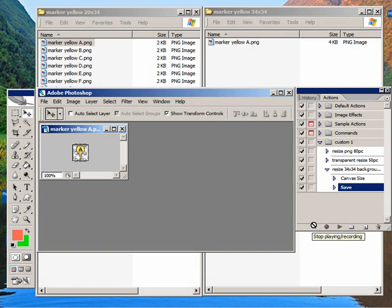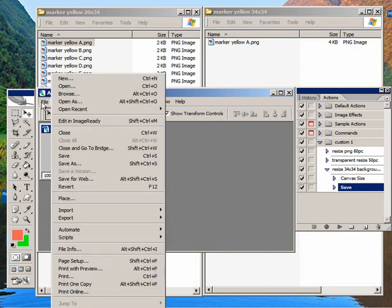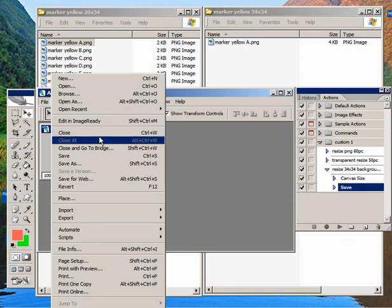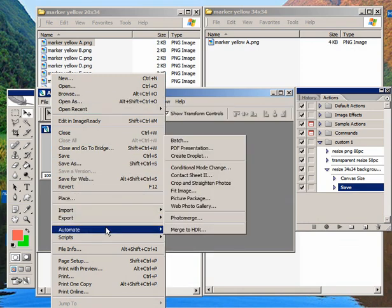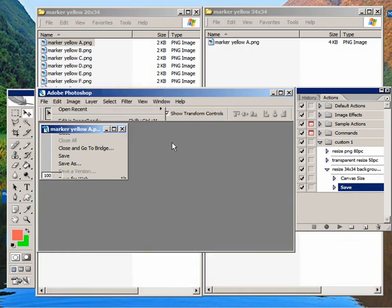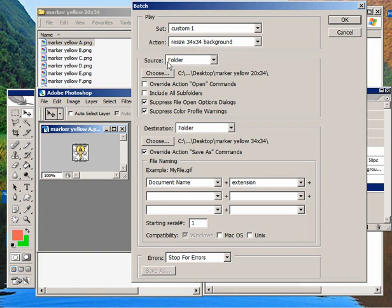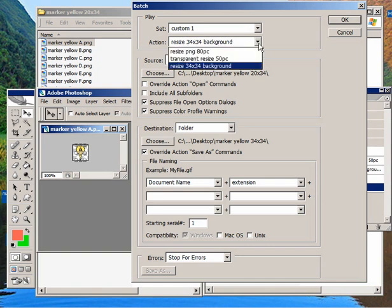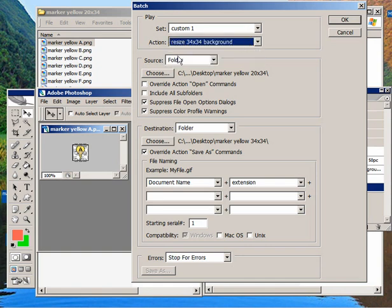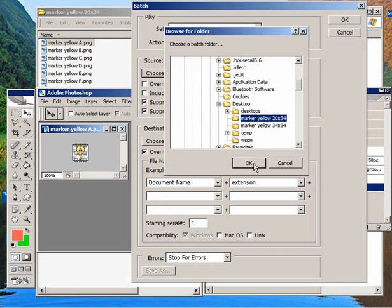So I've got that action saved. And to use it, go to File, Automate, and Batch. And you can see that our action's going to be used here that we just named this 34 by 34 background. Now I'm going to choose a folder from which to take the icons. And that's already selected here, actually. It's a 20 by 34 size image icons.